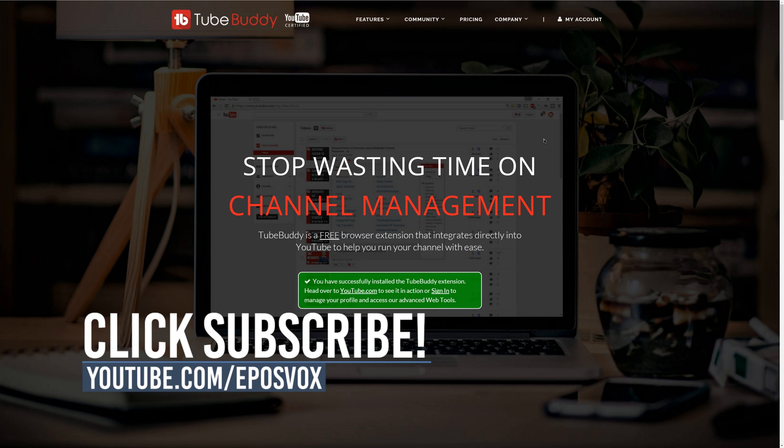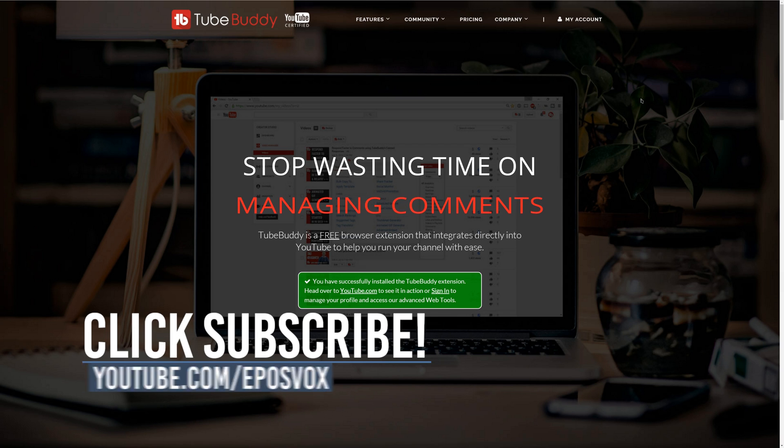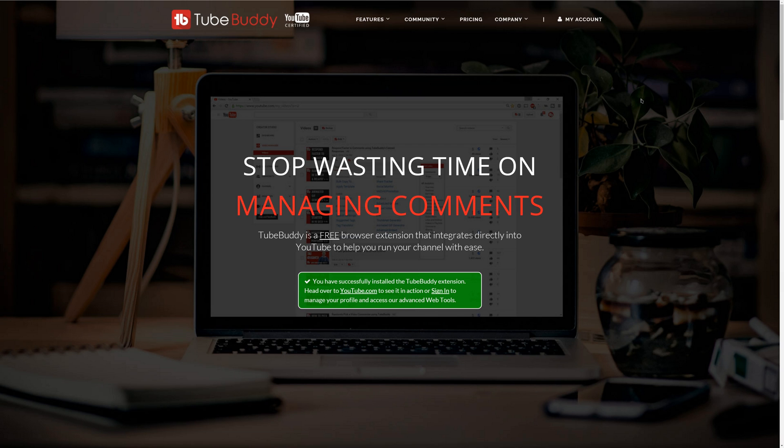EplesVox.com slash TubeBuddy if you don't want to click the link for some reason. So hope this was helpful for you. If it was, smash the like button. Get subscribed. Share this to someone else if you think they could use a video planner like this. And I'll see you in the next one.